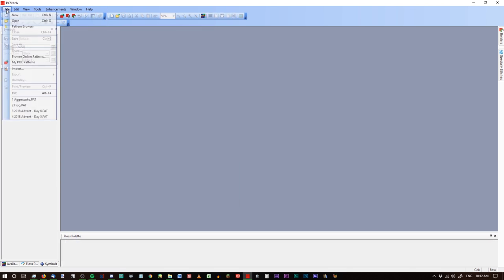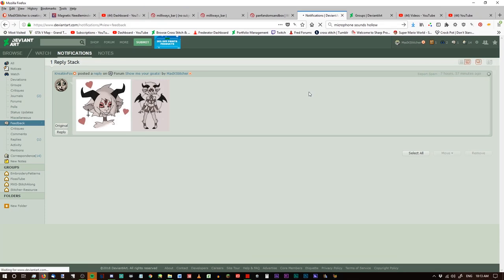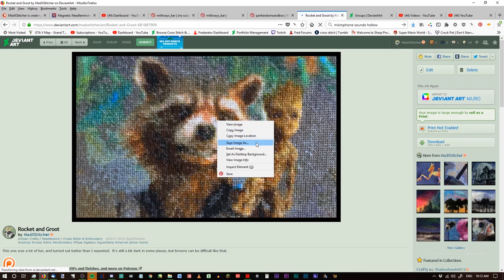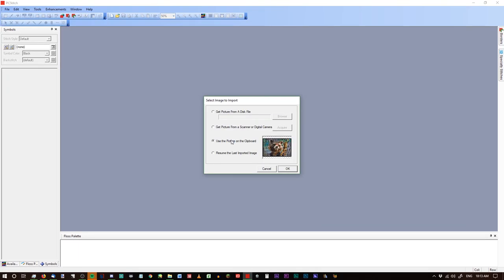But let's say we want to actually import one, so we go to File > Import. When we get the 'select image to import' dialog, you can either grab a picture directly from your digital camera or a scanner, you can resume the last imported image — which was this frog I was working on last night — or grab one from the clipboard. Let me grab something from Vivid Art: Copy Image. And that has opened up this one for us — it can see what was on our clipboard.